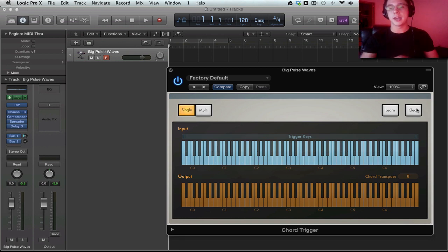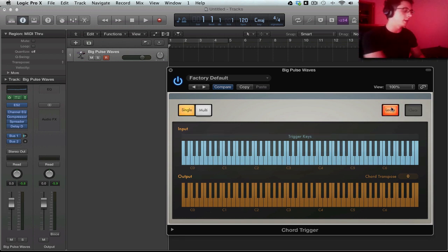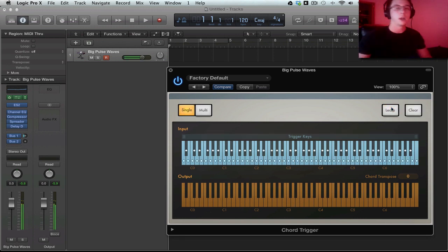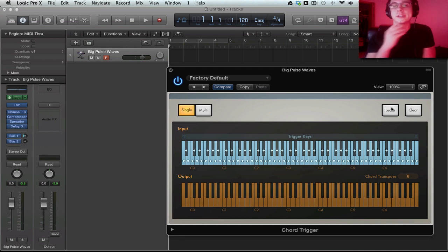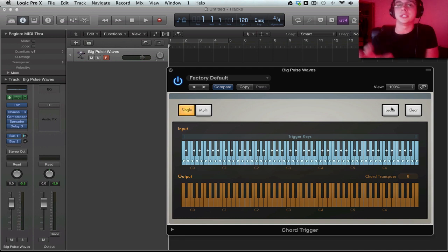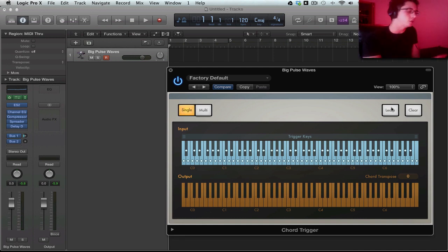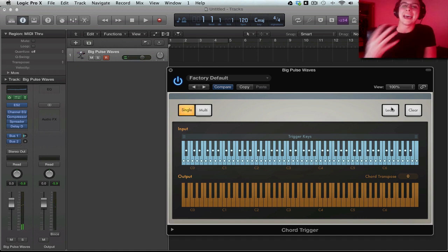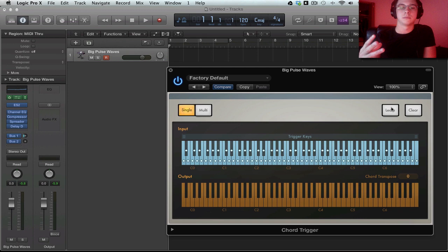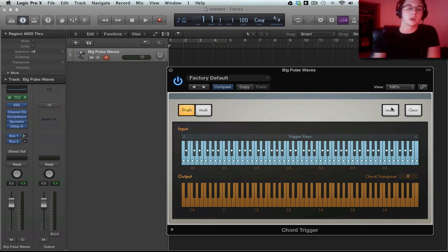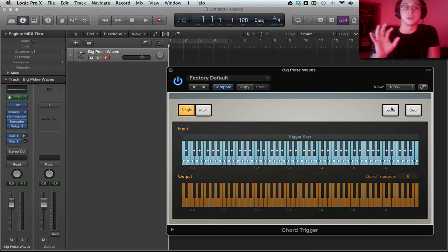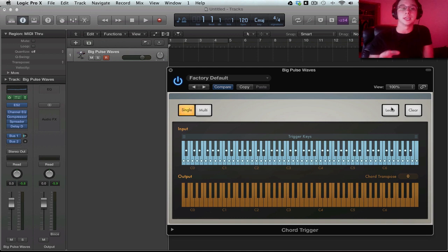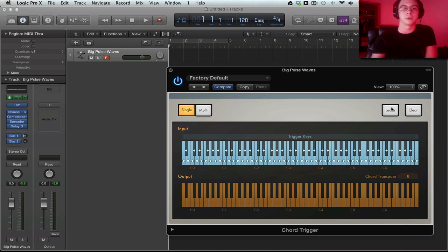So we can clear that if we want to and we can learn it again. Another thing to note here is that this does not adhere to the song key. So if I go to play a D chord structure, it'll add accidentals in. That's why it sounded so weird. So just note that if you're trying to play in a key, this might be potentially dangerous for you.